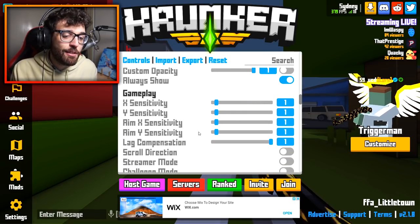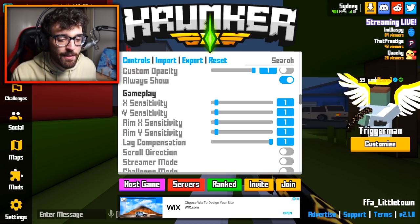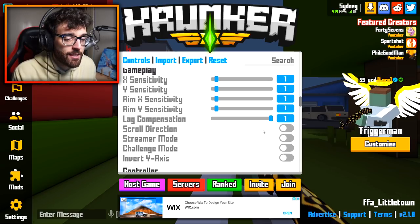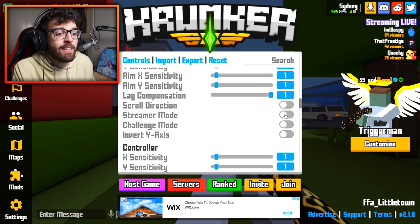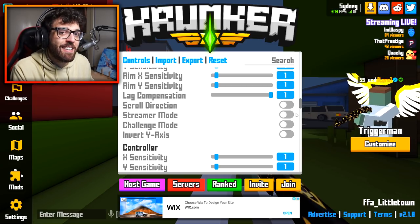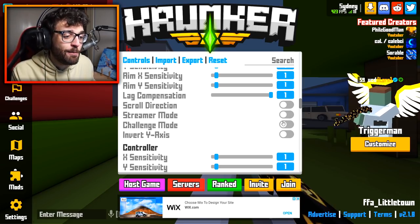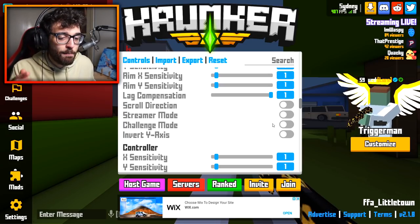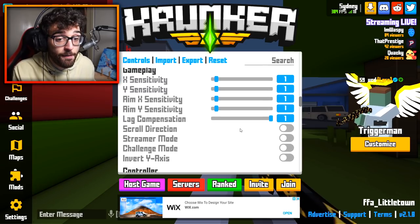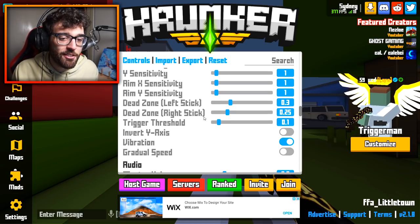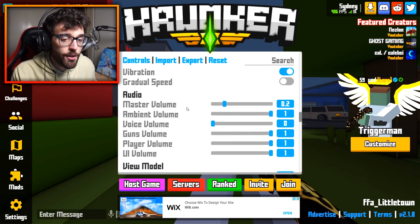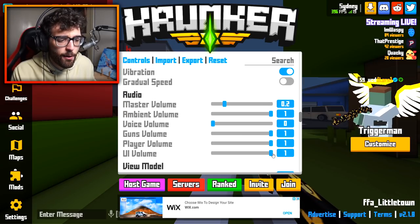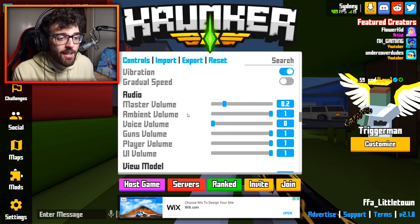Gameplay is pretty self-explanatory: X sensitivity, Y, AMX, AMY all at 1. Layer compensation on 1, as suggested by the developers. Scroll direction doesn't matter since I don't use my scroll wheel. Streamer mode randomizes player names — I have it off. Challenge mode is disabled because I don't want to disadvantage myself. Y-axis is off. For audio, master volume is at 0.2 because Krunker is quite loud. Ambient, guns, player, and UI all at 1. Voice chat is at 0 so I don't hear others while recording.